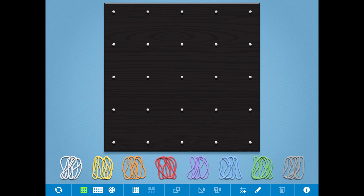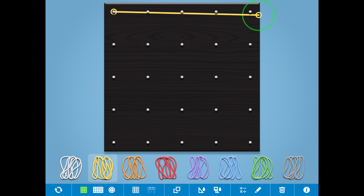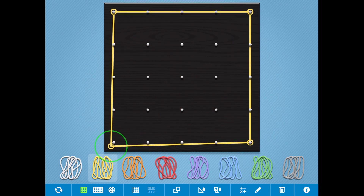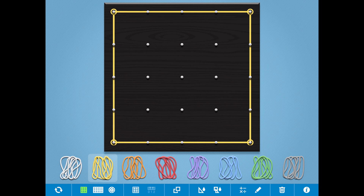I'm going to use a GeoBoard to show how I can partition a square into halves. First off, I'm going to create my square. I have a yellow elastic band creating my square.